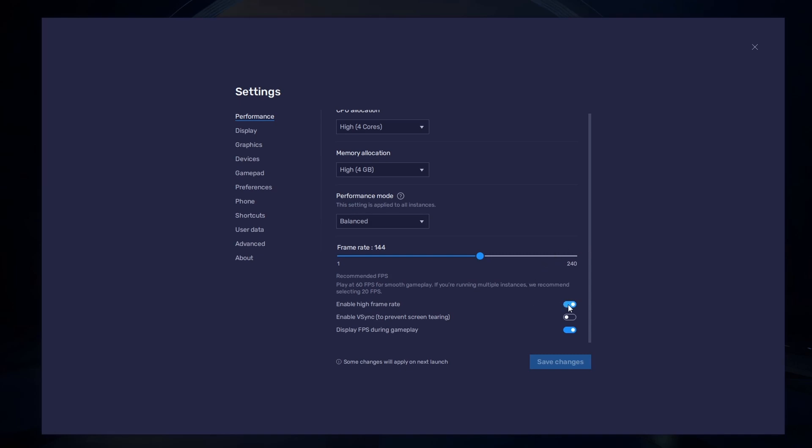I prefer to enable the High FPS option and set the frame rate of the emulator according to my screen refresh rate.